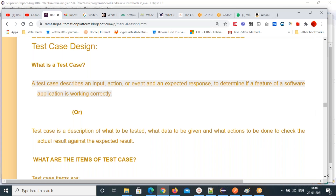If the test case is not there, definitely you will miss some requirements — that's the problem. If you don't have test cases and you are testing without them, definitely you will miss requirements. You need to ensure you are not missing any requirements while testing. Ensure that you are covering all the functionality — that means more test coverage. If you need more test coverage, you need a test case.